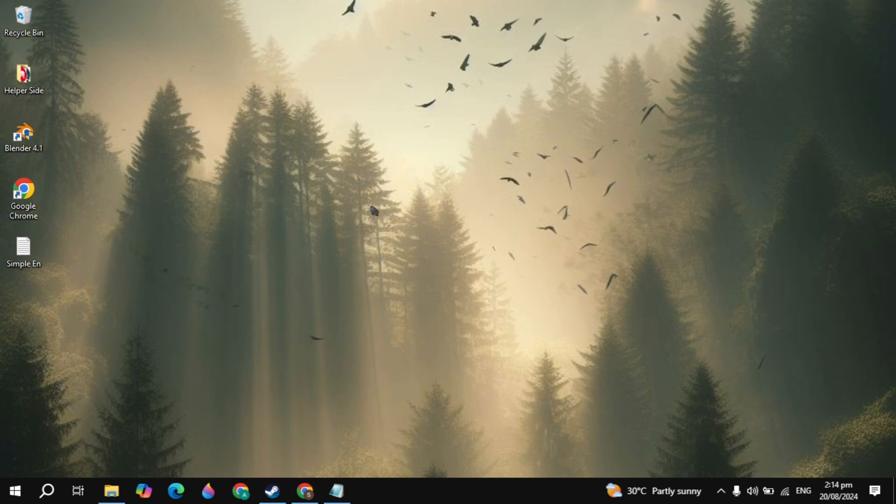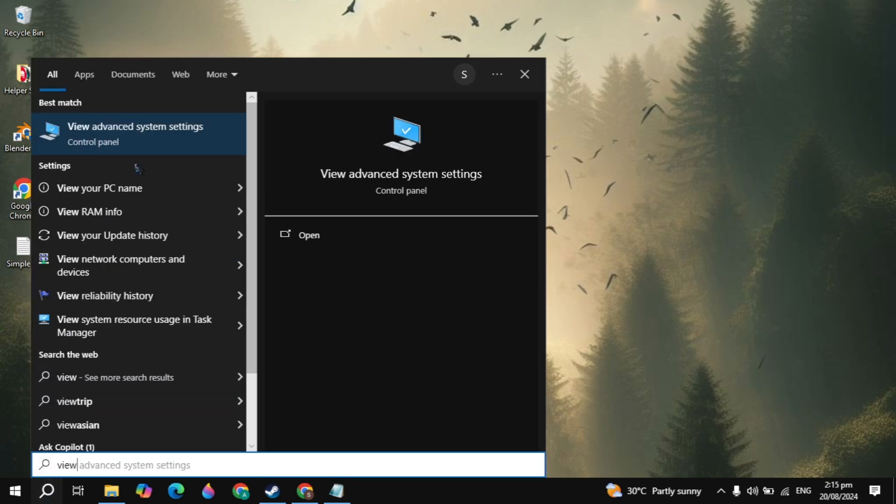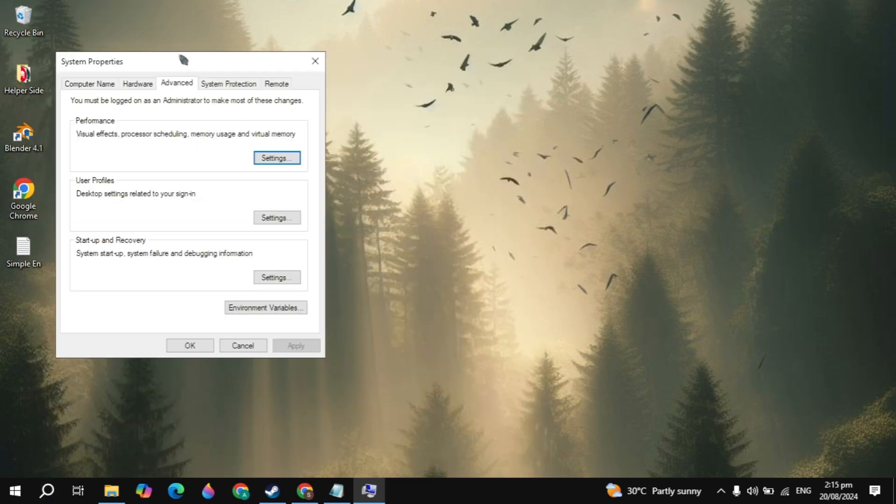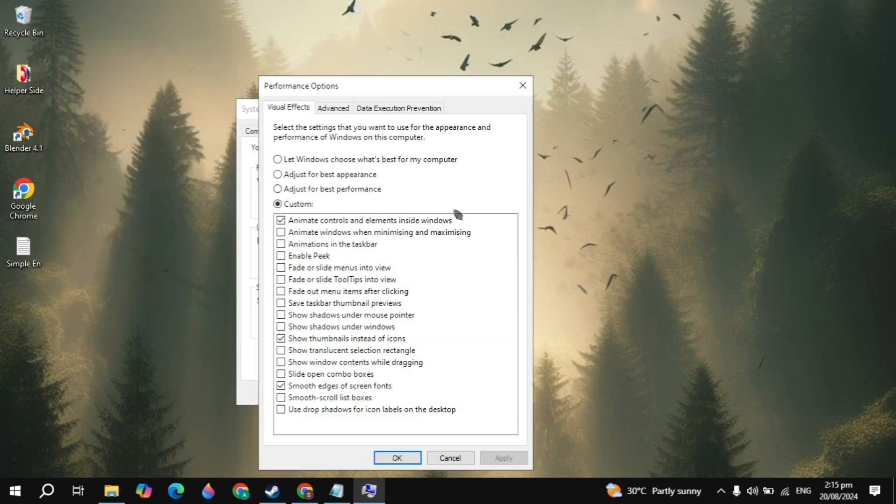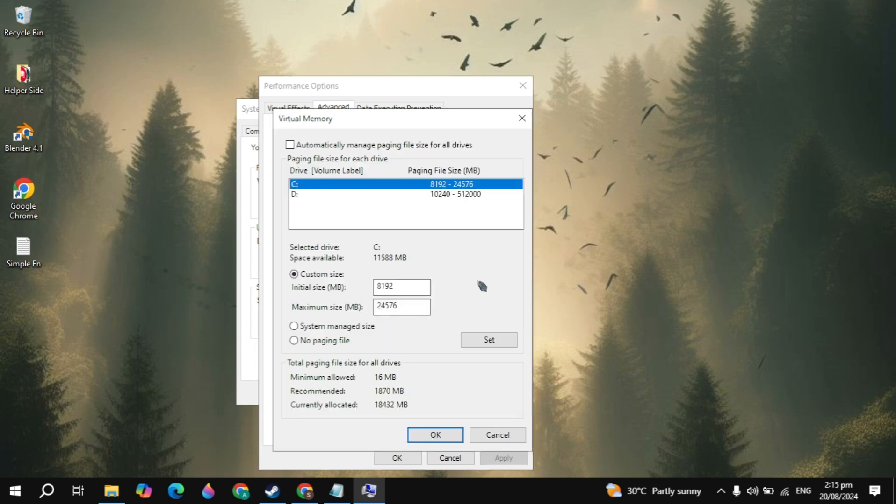After you update it, now we are going to increase our RAM. If you have 8GB of RAM or 16GB, it does not matter. Go to the Windows search, type view advanced system settings, and open it. Go to the advanced tab, click on settings, click on the advanced option, and here click on the change option.